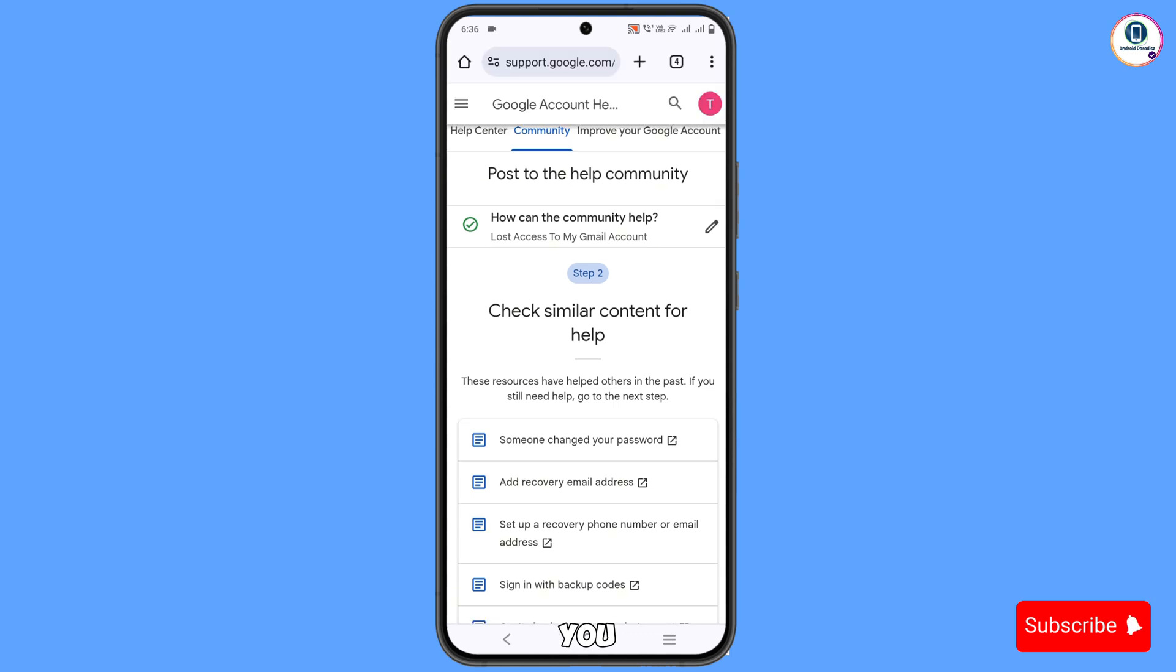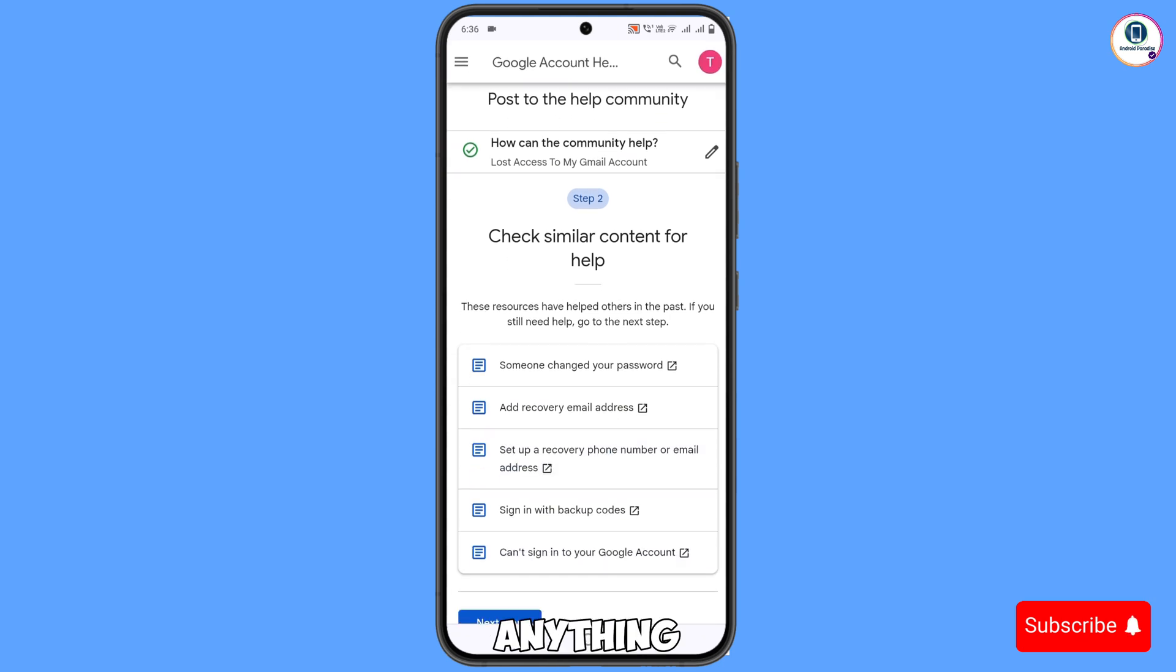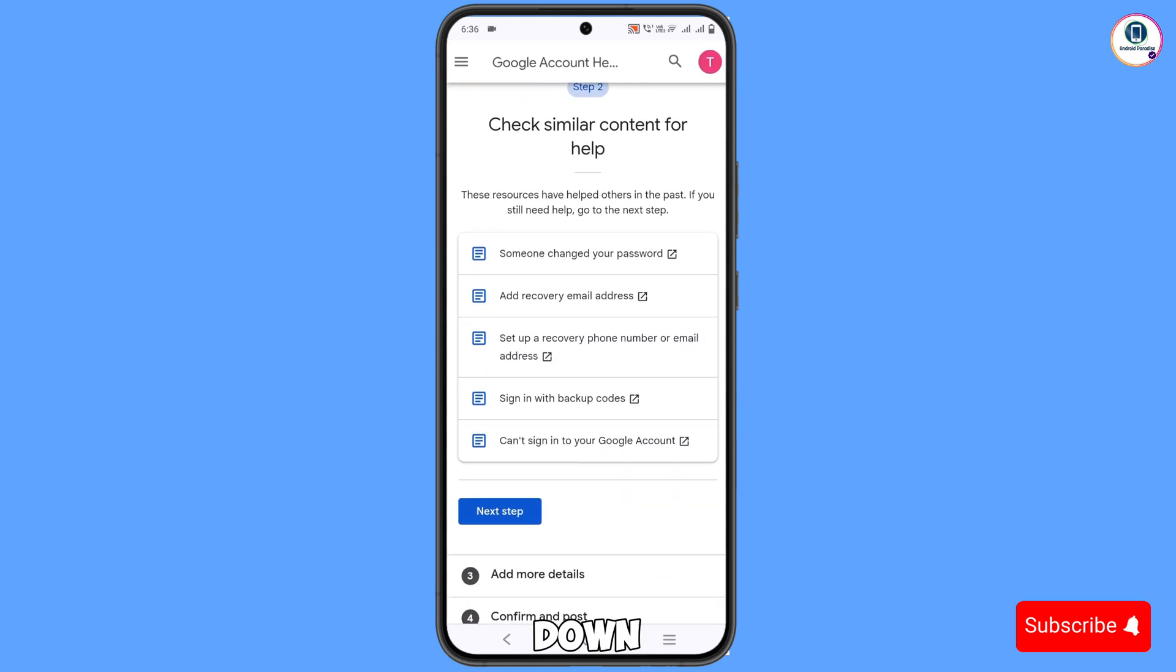In step 2, you don't have to touch anything. Scroll down. Tap on Next.